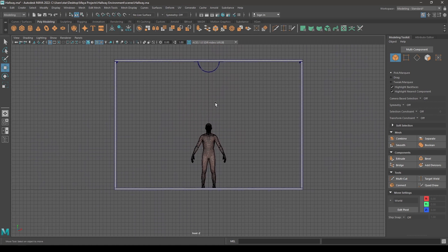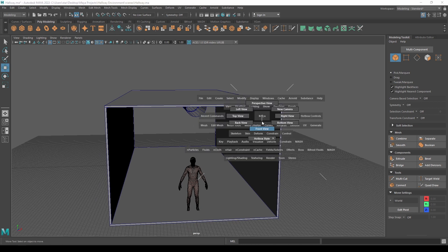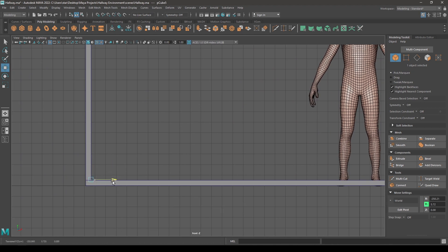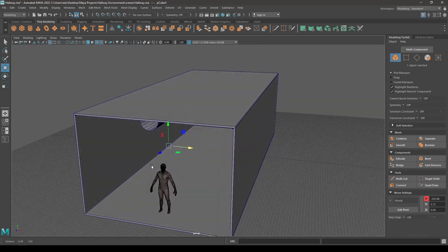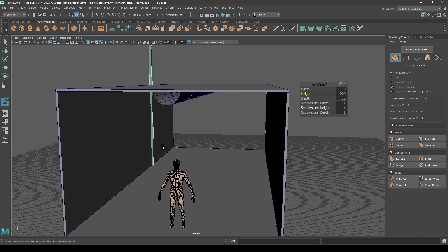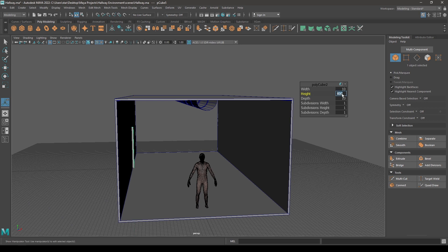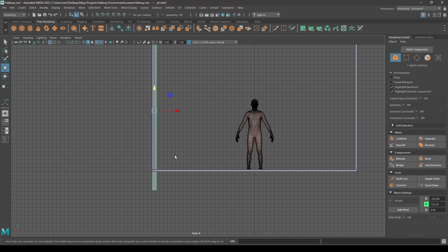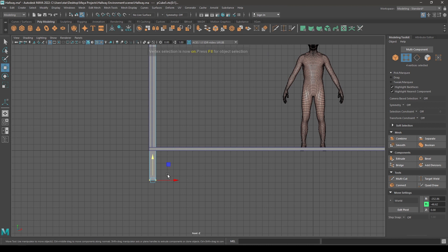Go to front view and let's create a door frame for this environment. Take a box, pull it up here. Open the parameters and increase its width, height, and depth. Select these vertices and align them with the floor here.